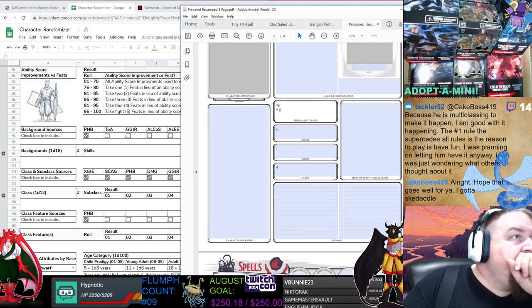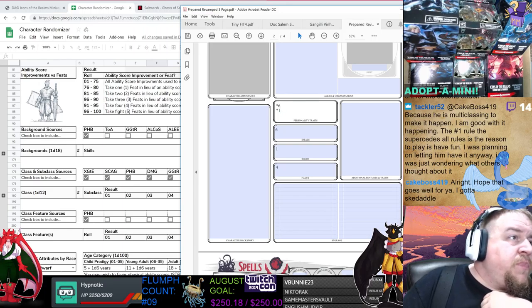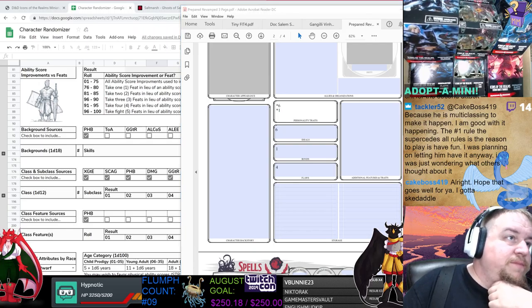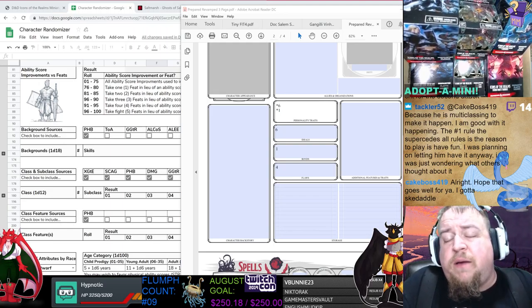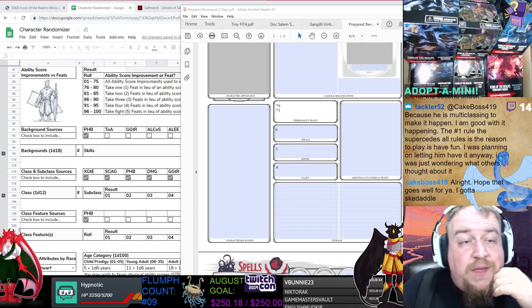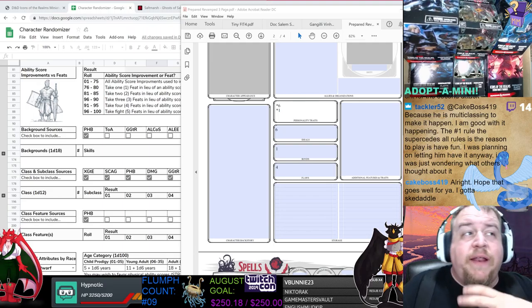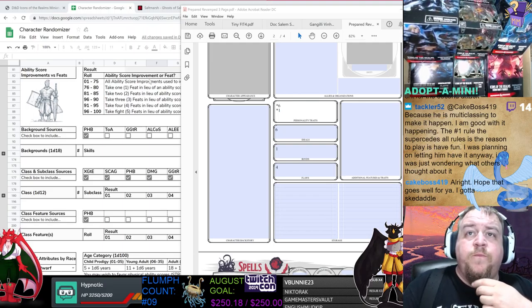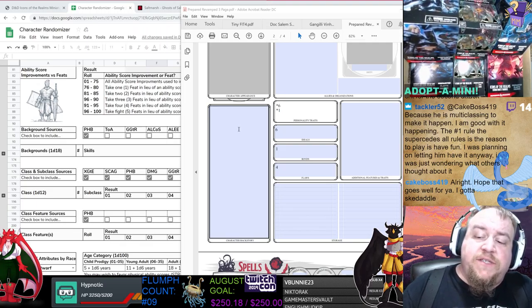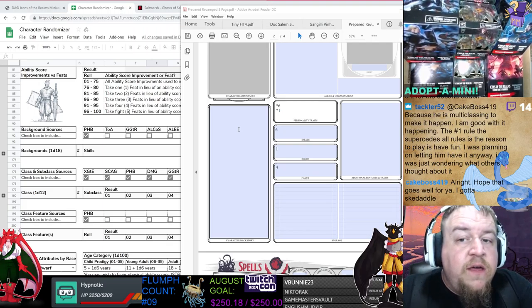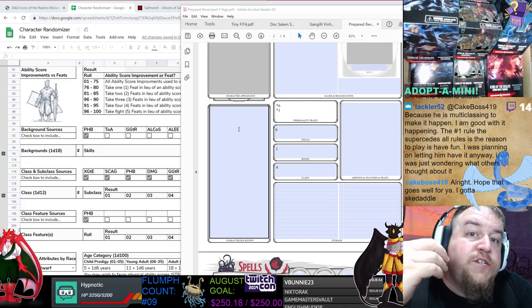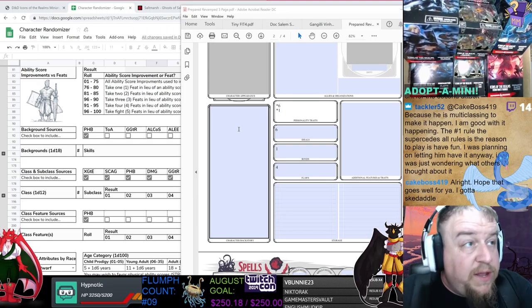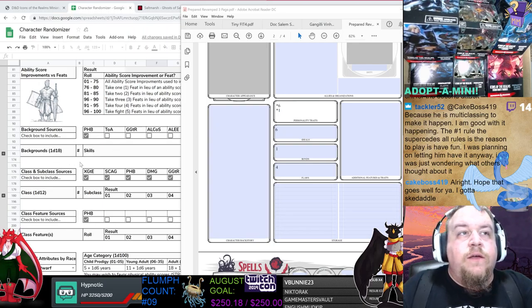Our background. We only have one background left and that is the Smuggler. And so the Smuggler background in the Ghost of Saltmarsh has D6 sort of origin options, which means we're going to roll 2D8 for her personality traits and then 4D6 so we get her Smuggler type, her Ideal, Bond, and Flaw. 2D8: 6 and 1. 4D6: 6, 6, 1, 4. And then we had a 6 and a 1 for the personality traits.